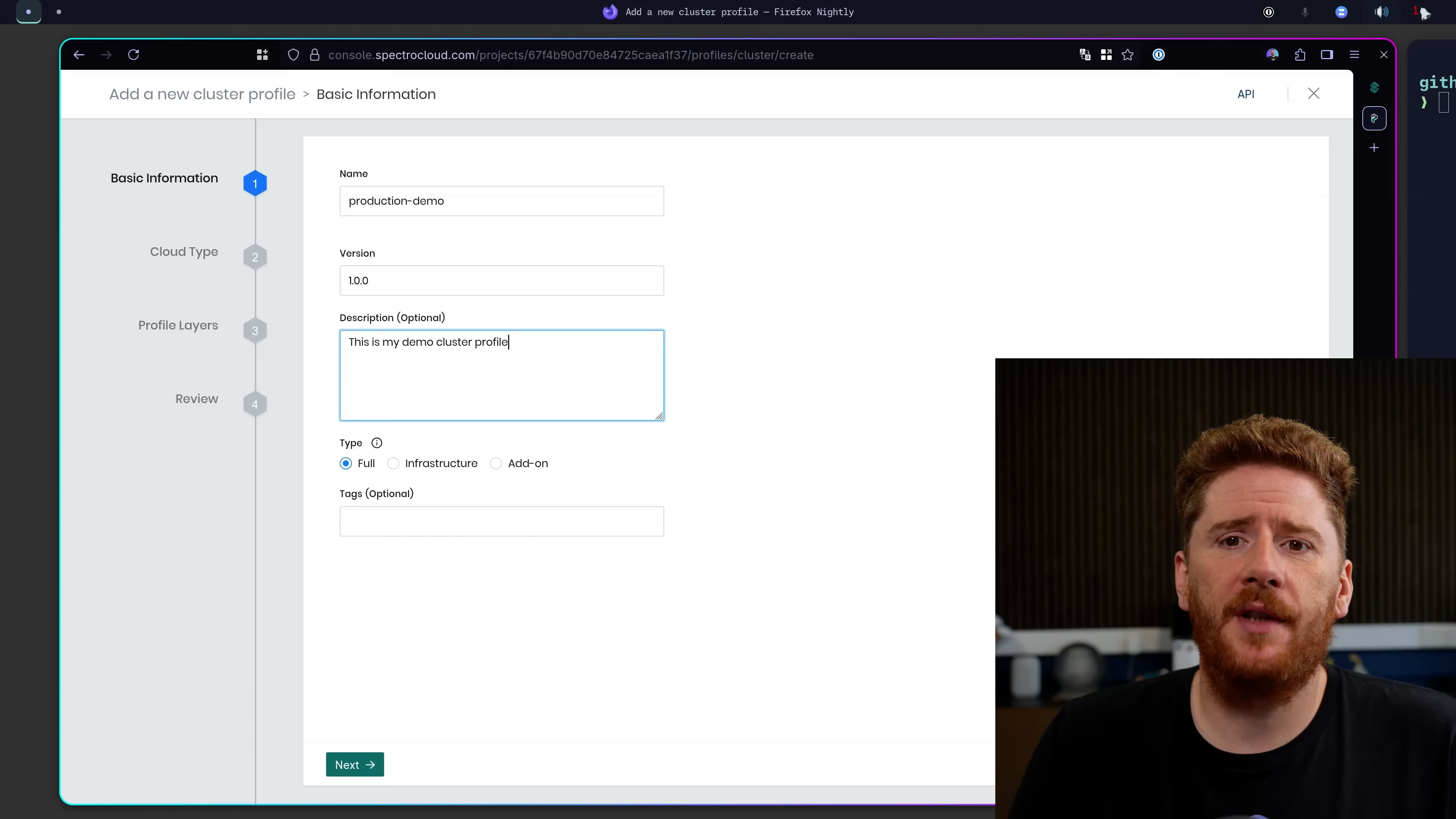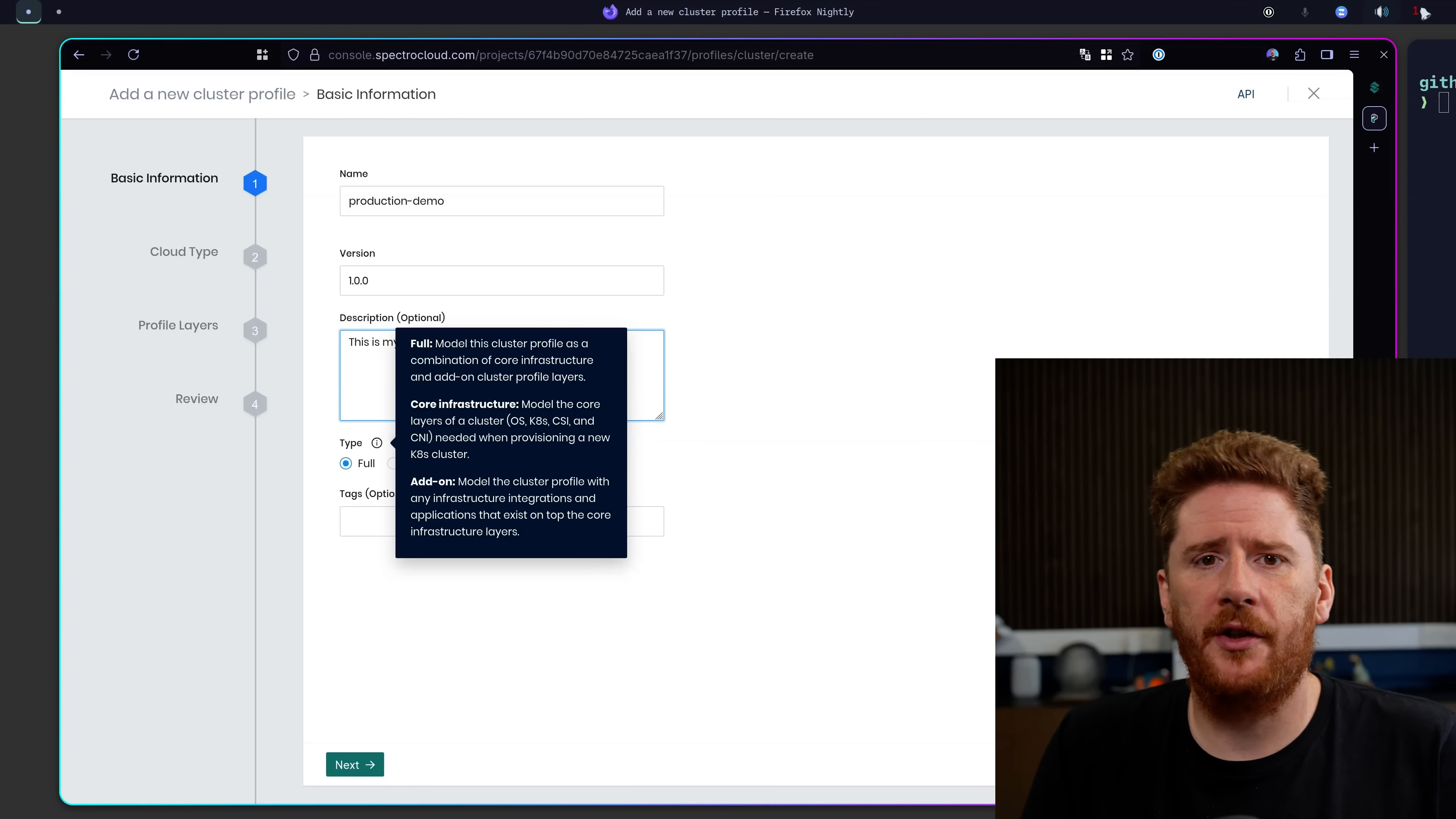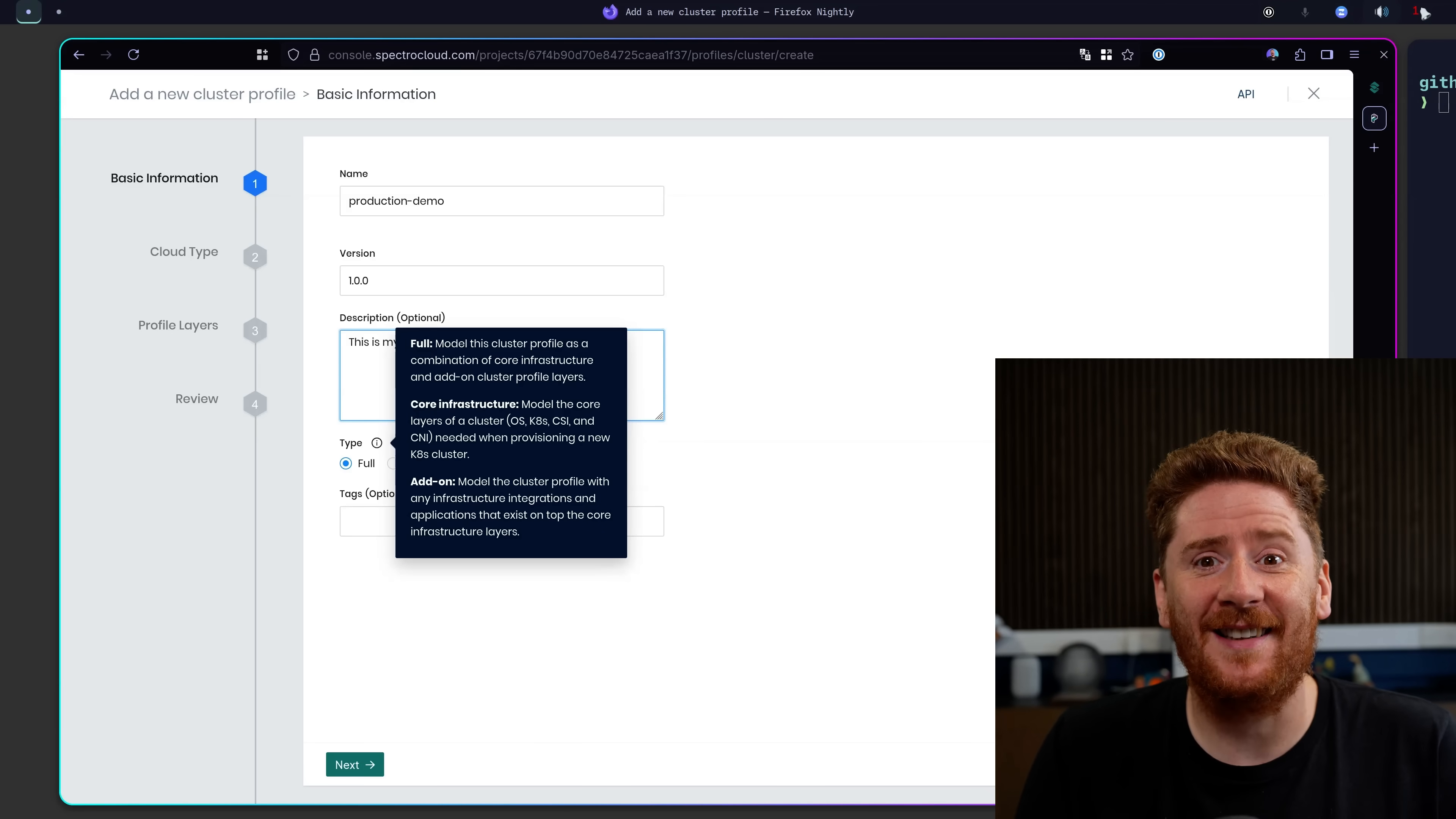Now there are multiple types of profiles when using Spectral Cloud's Palette. First we can choose full. This gives us an infrastructure definition for what a cluster will look like. We can define our CRI, our CNI, our CSI, the version of Kubernetes, all the stuff that goes to providing a stable and production Kubernetes cluster. The plumbing, if you will.